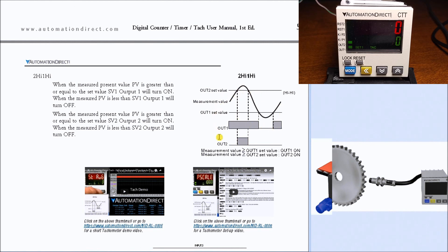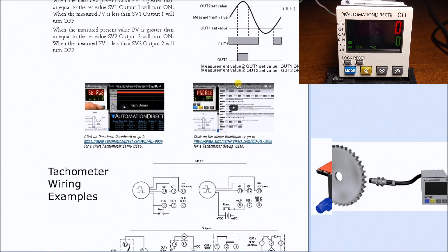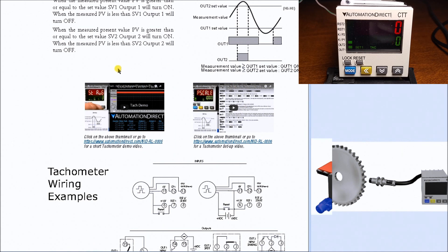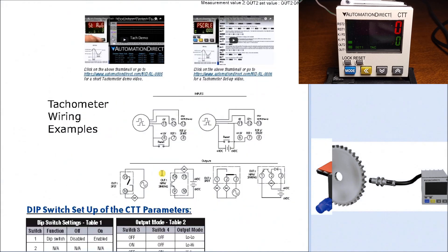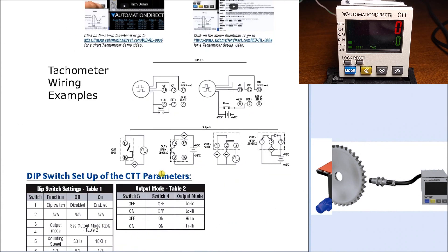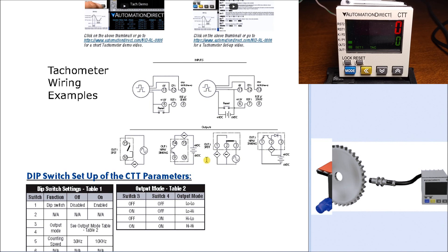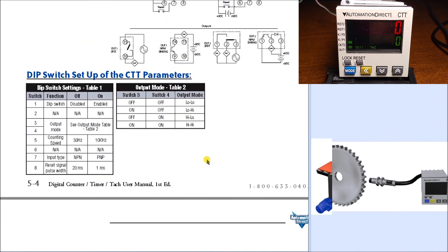We have videos from Automation Direct showing how to program this and demonstrations of the tachometer mode. We have wiring diagrams showing how to wire the encoders and pulses into the CTT. Then we have our DIP switch settings located on the right-hand side of the CTT to set our parameters and output mode.